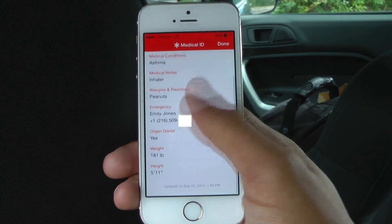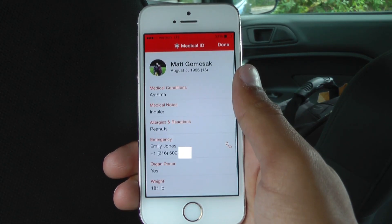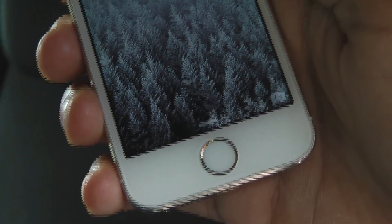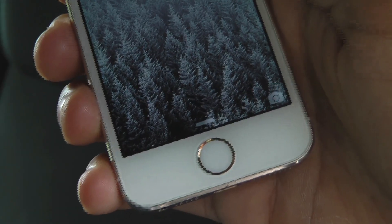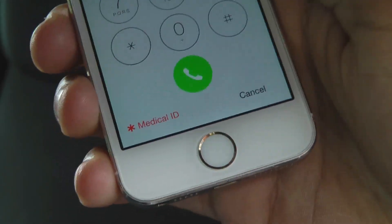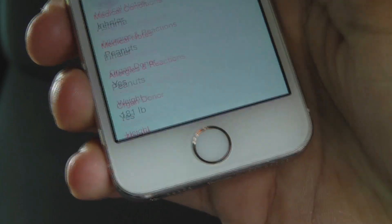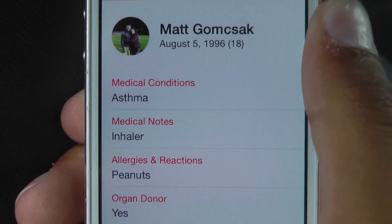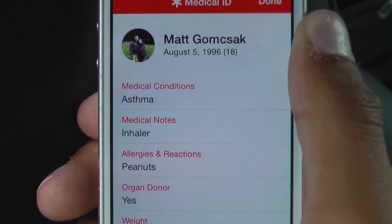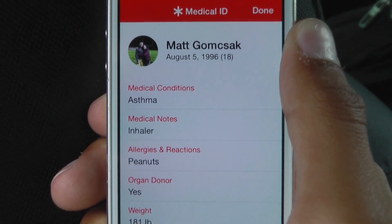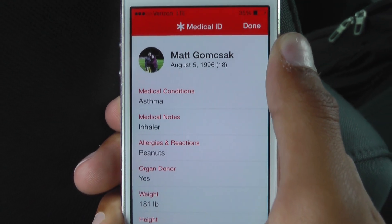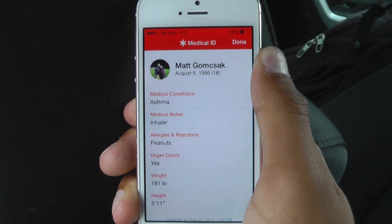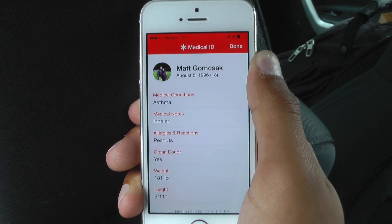Traditionally, this has only allowed someone to call 911 or the local emergency services number in another country. If you allow lock screen access to the medical ID panel, however, there will be a medical ID button in the lower left of the keypad. Tapping that button brings up a non-editable version of the medical ID panel. In addition to viewing that information, the emergency provider or whoever is accessing it can also dial your emergency contacts simply by tapping on them.